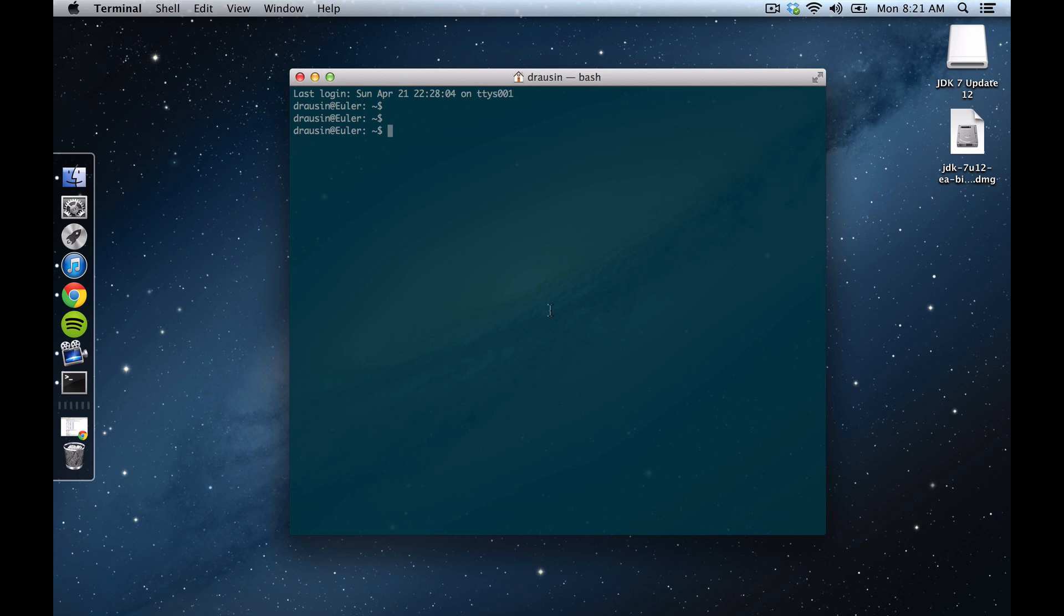In order to get this sort of equivalent terminal on the Windows side, you would go down to the Start menu, which is usually down in the bottom left-hand corner, and click Run, and you can type in CMD, which opens the command line terminal in Windows.